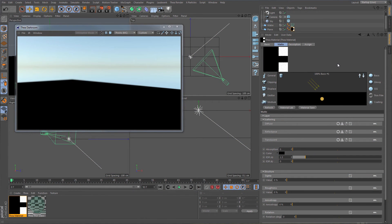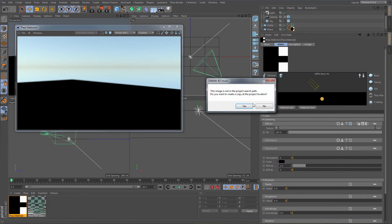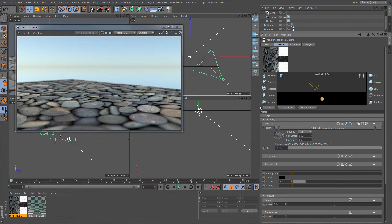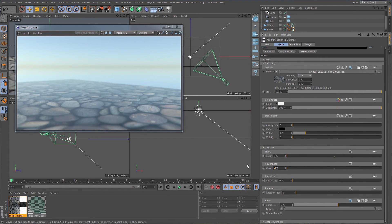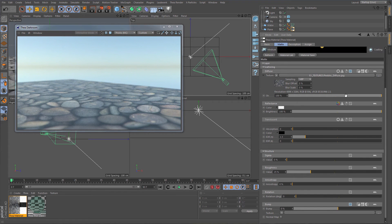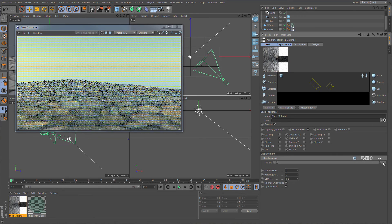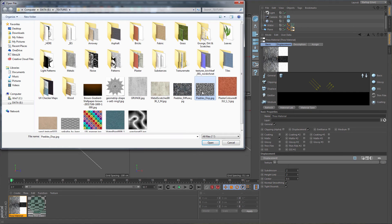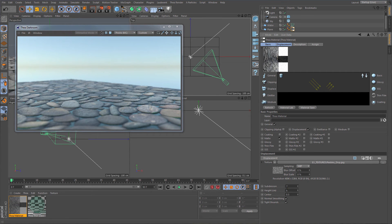Let's see how to create displacement using textures and a basic substrate. We will first assign the texture in the diffuse channel, then add some reflection and increase roughness. Now it is time to enable displacement. We are going to use a grayscale and blurry version of the previous texture. We can control the final look of the displacement by changing the height and subdivision values.